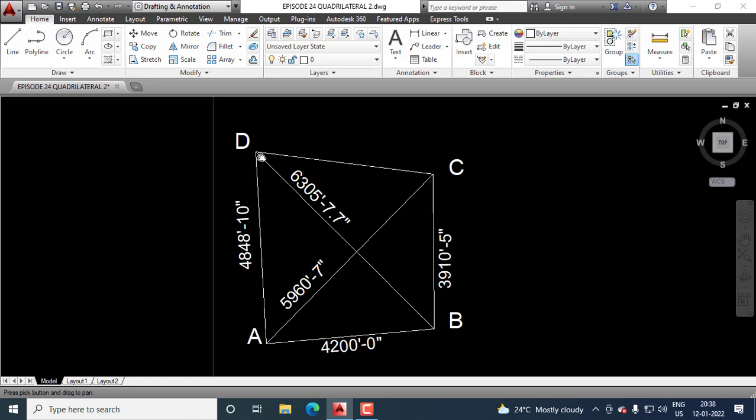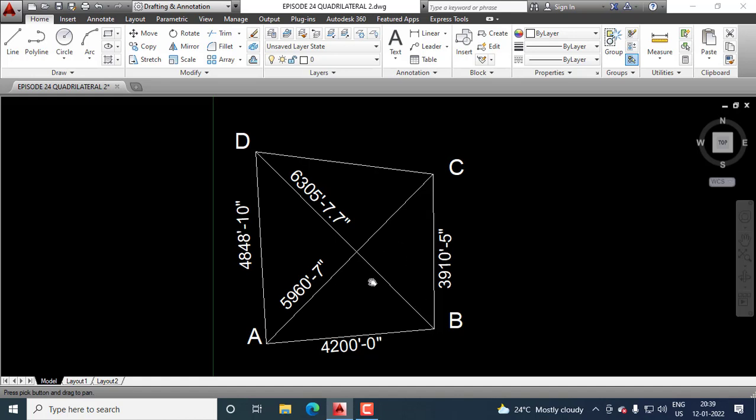Now, we calculate angle DAB. We know these three sides of the triangle. So, applying cosine rule, we calculate DAB. Then, we calculate angle CAB. We know the three sides, so we can calculate the angle CAB.